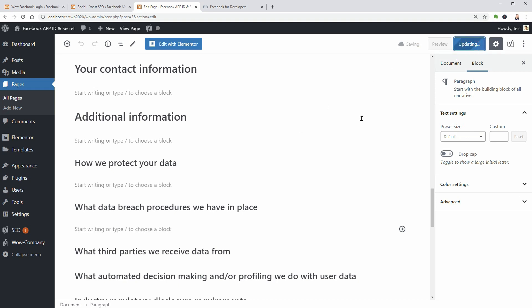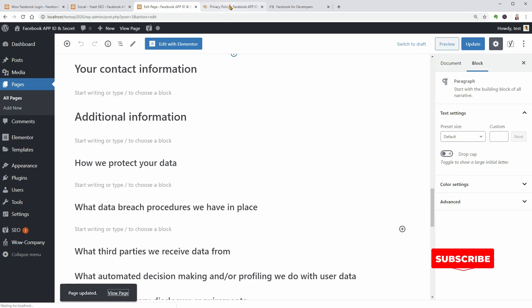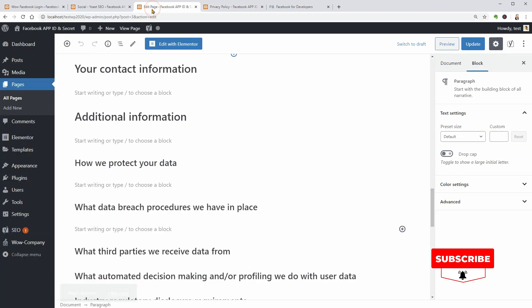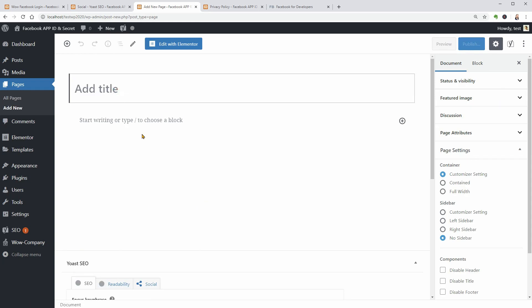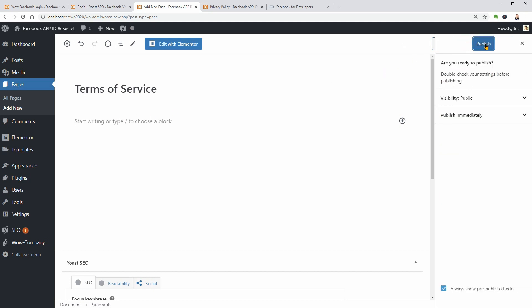I will keep this page open in a new tab so I can copy its URL later. For Terms of Service, create a new page, add a title, and then paste the text of your agreement in the text blocks below. Click publish and you are done.